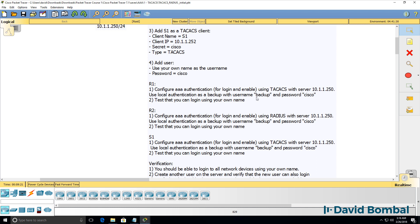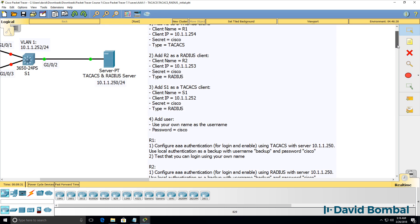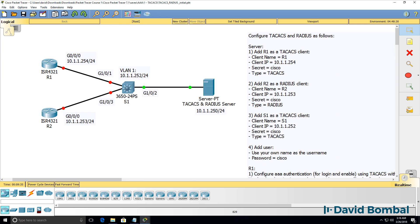Use a backup username of backup and a password of Cisco. You then need to test that you can login using your own name. On all three devices, you're going to configure the AAA server and ensure that you can login using your username and password, which is not configured on these devices but is configured on the TACACS+ and RADIUS server.